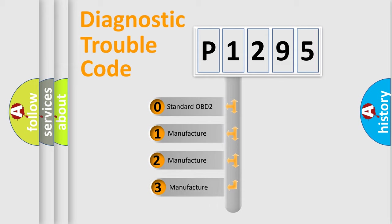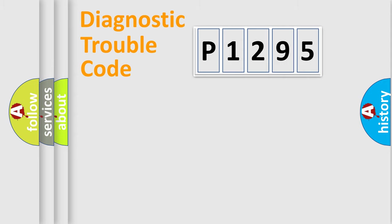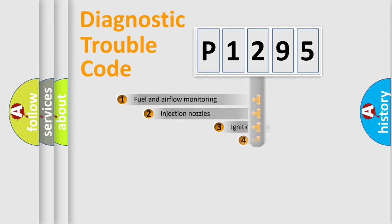If the second character is expressed as zero, it is a standardized error. In the case of numbers 1, 2, or 3, it is a more specific expression of the car-specific error.